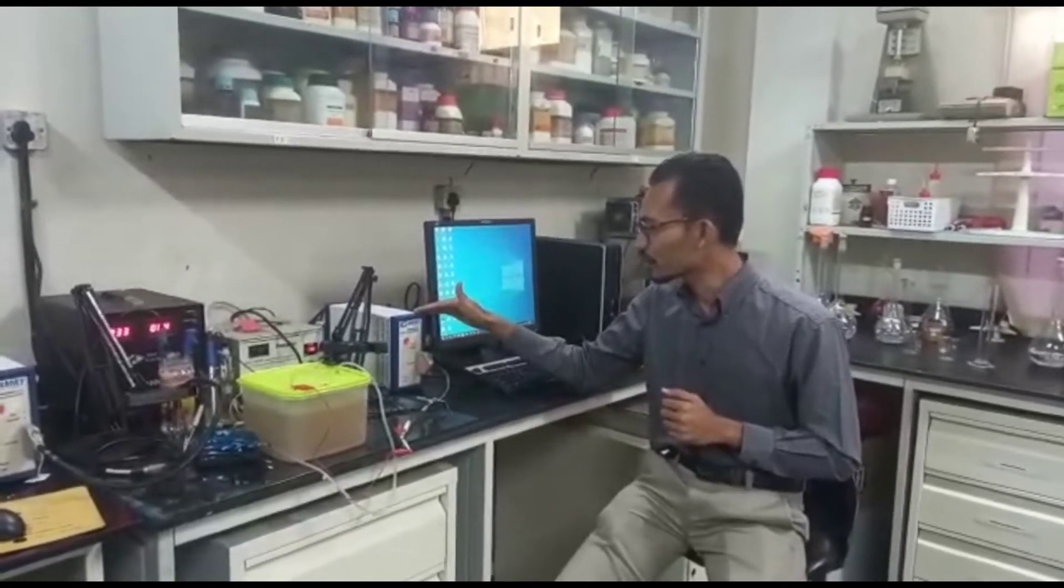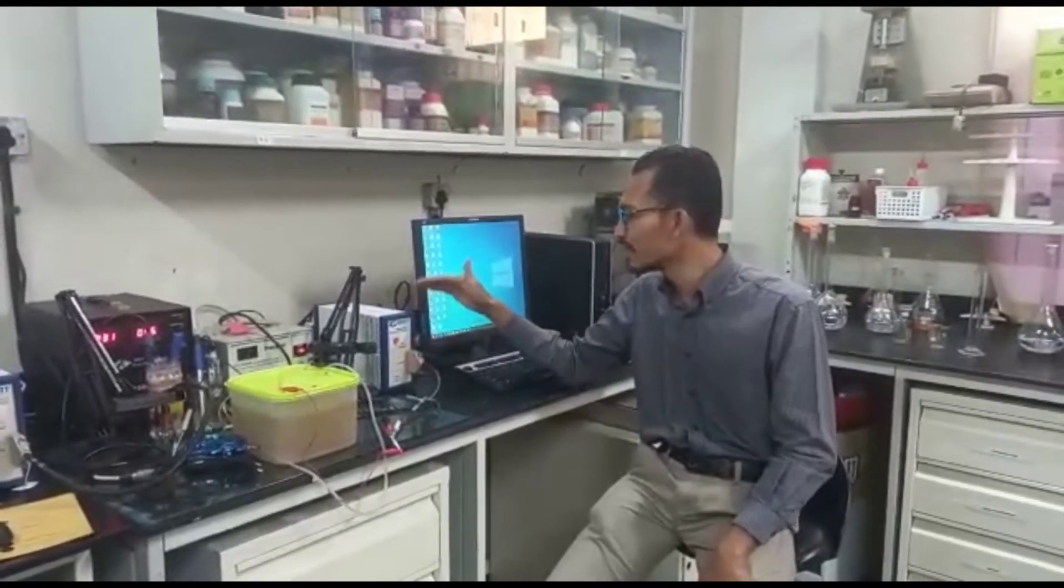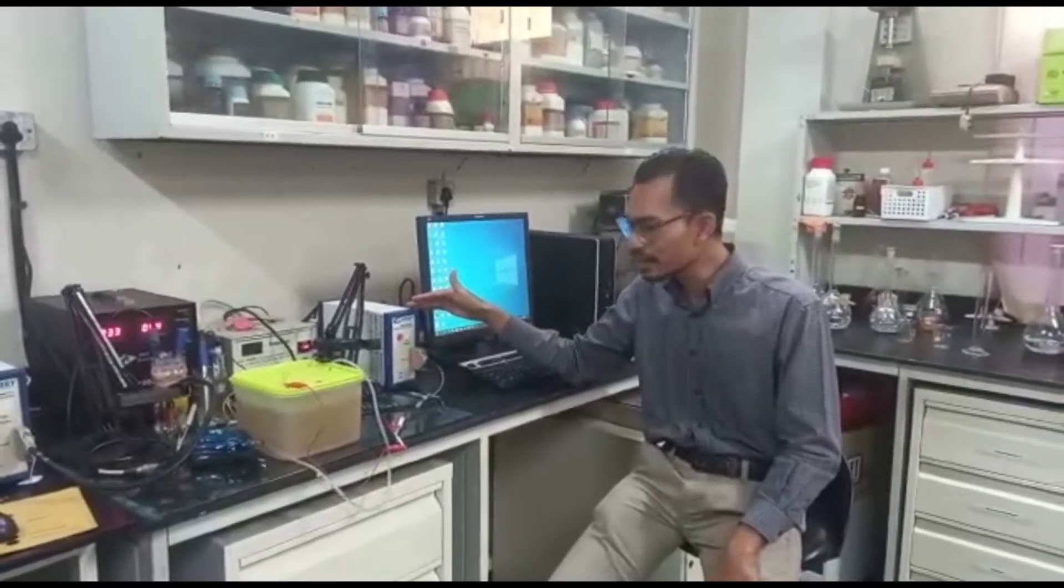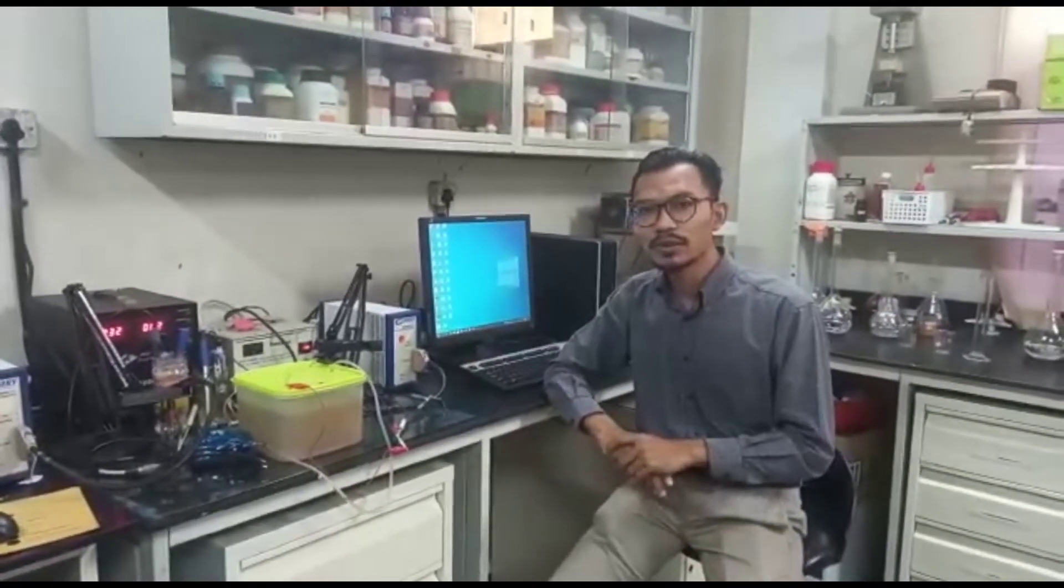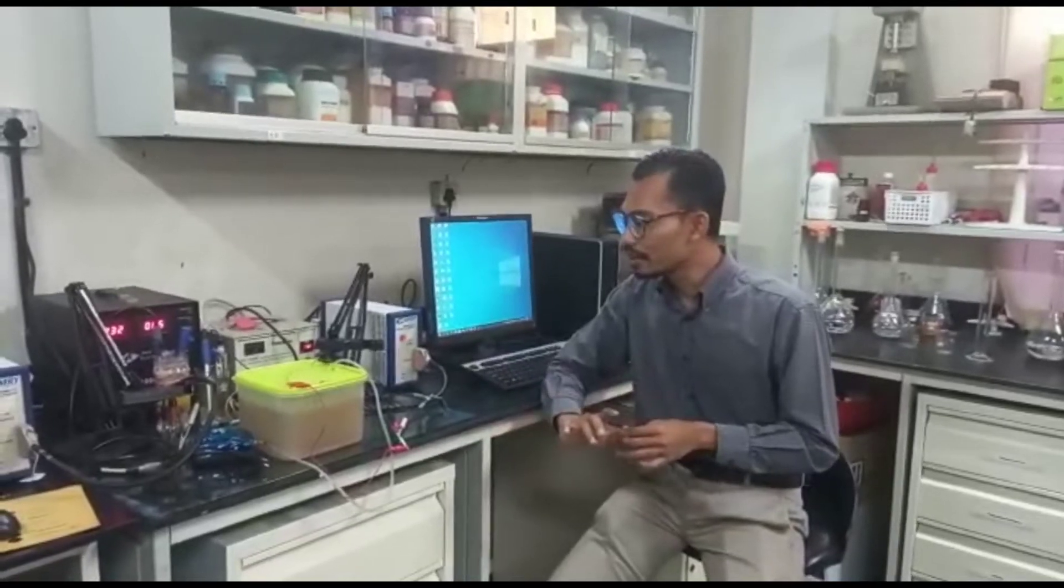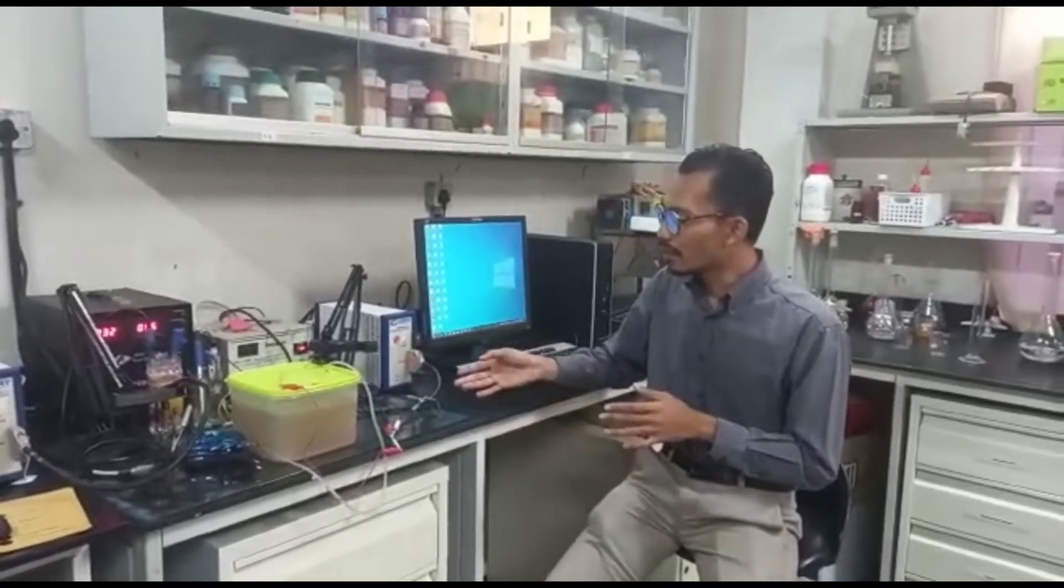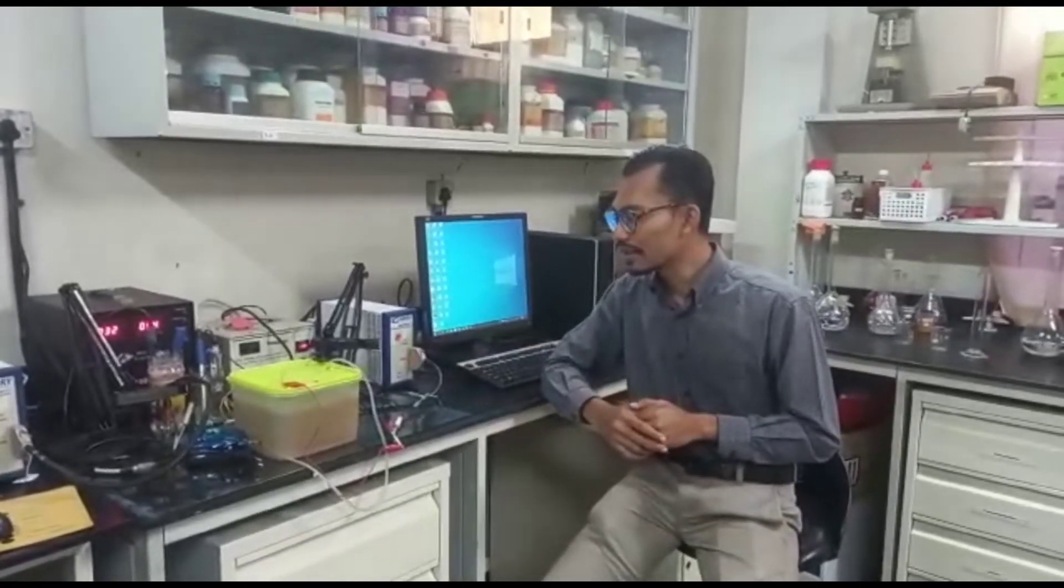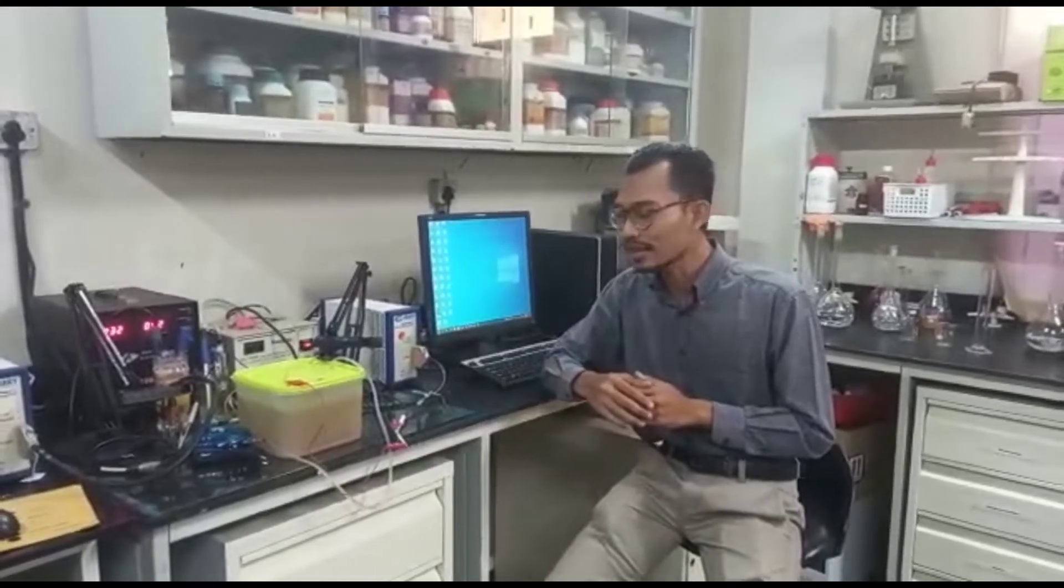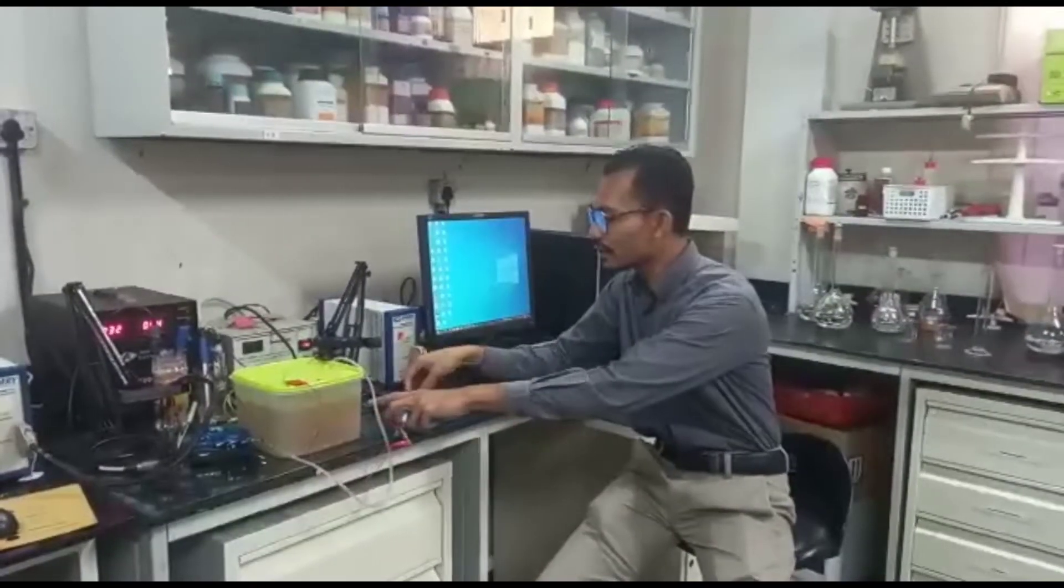And the type of potentiostat that we are using over here is actually Gamry Reference 600. And since we have like two electrodes and two terminals, it means that our clips need to be connected correctly.